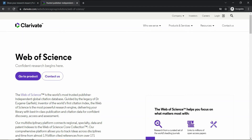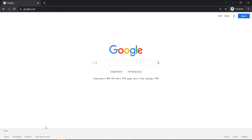In this video, we are going to learn how to find out whether the journal paper that you have published is Web of Science indexed or not. We will see how to find it out step by step.